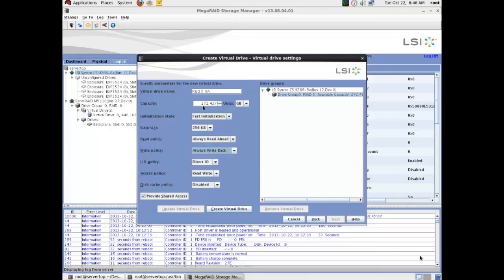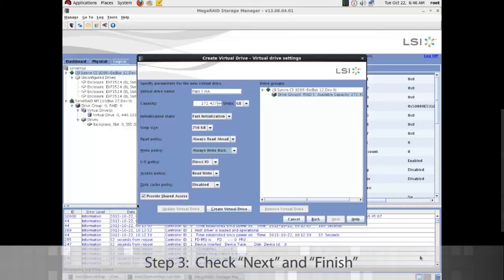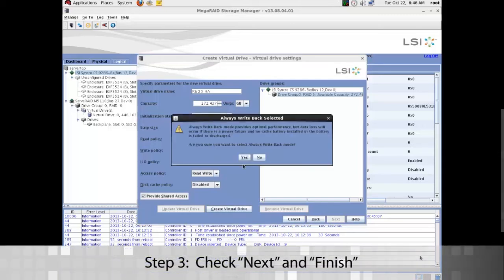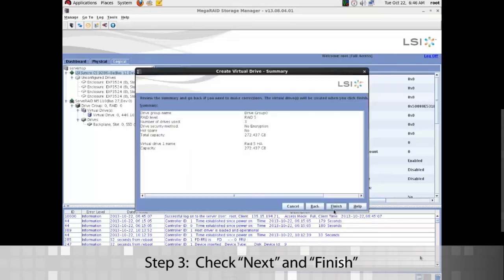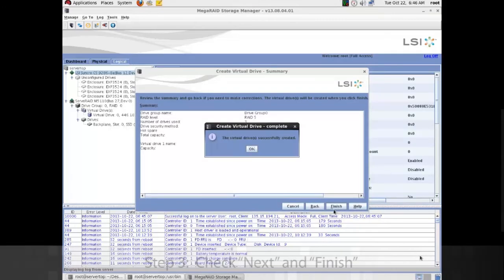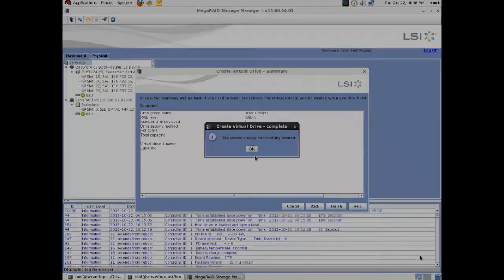Make sure that provided shared access is there. If it's not there might be something wrong with the cable configuration. So click next. Yes. And then click finish.